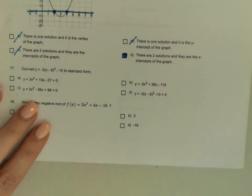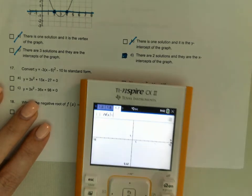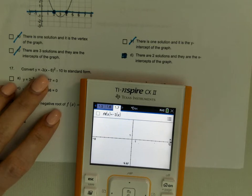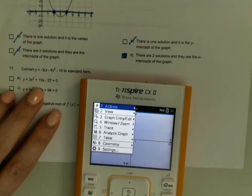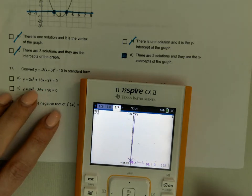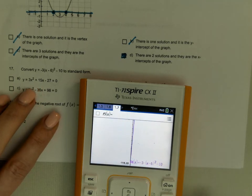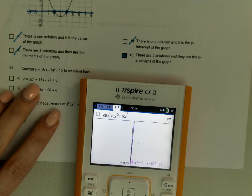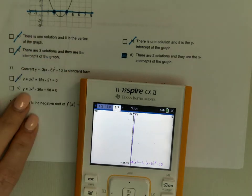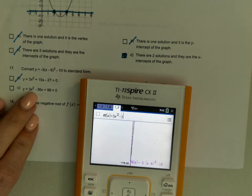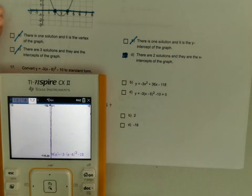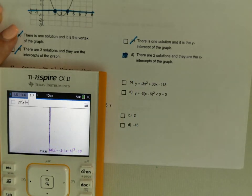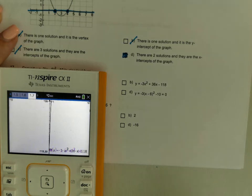Convert this to standard form. You can check in your calculator using the graph. Type in the original: negative 3(x minus 6) squared minus 10. Then try the answer choices — trying 3x squared plus 15x minus 27 — nope. Trying negative 3x squared plus 36x minus 118 — yep, exactly the same.